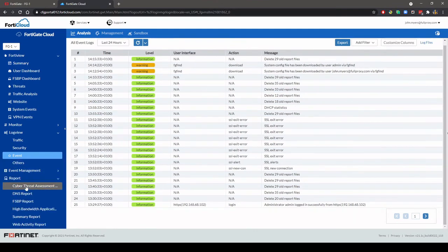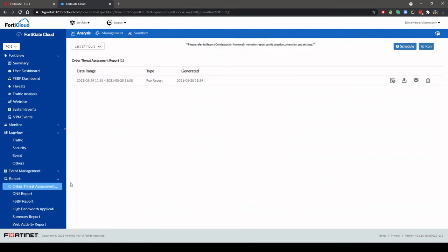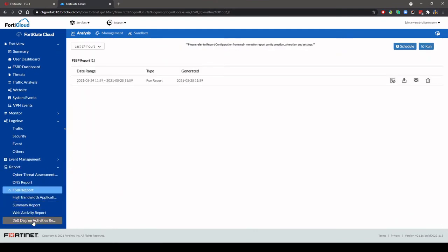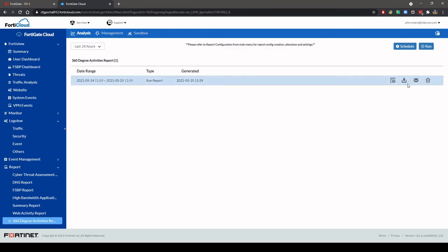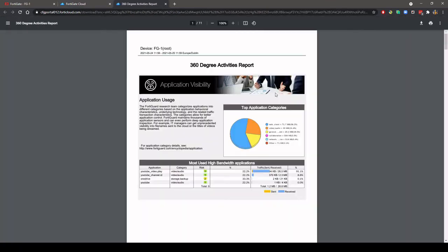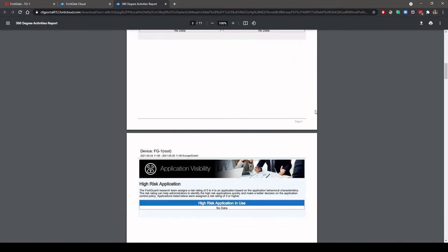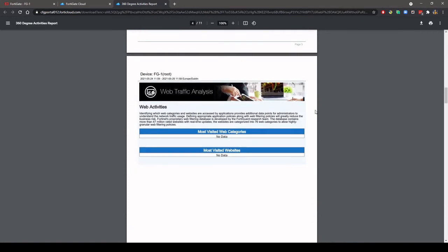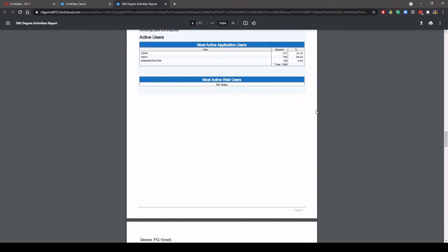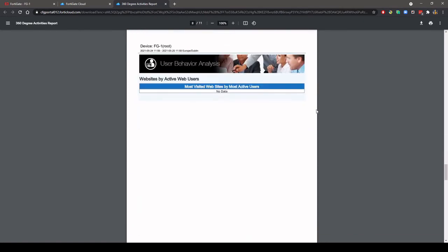There are a number of predefined reports that can be run in FortiGate Cloud which can also be viewed in a browser, downloaded or emailed. These reports can also be viewed from the FortiGate firewall locally.